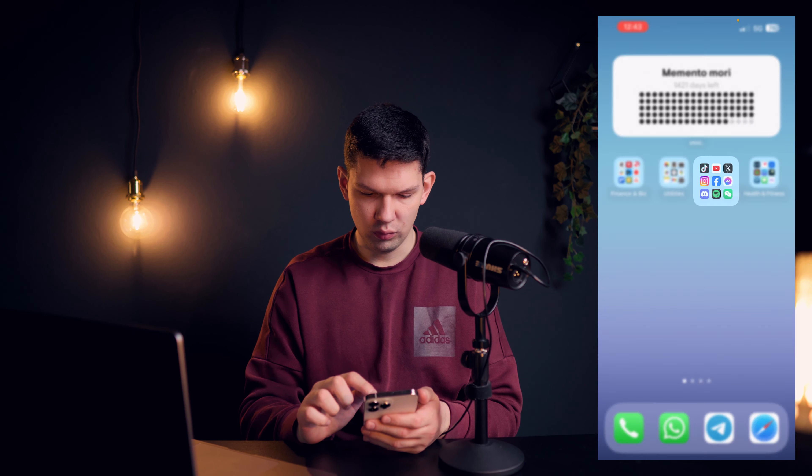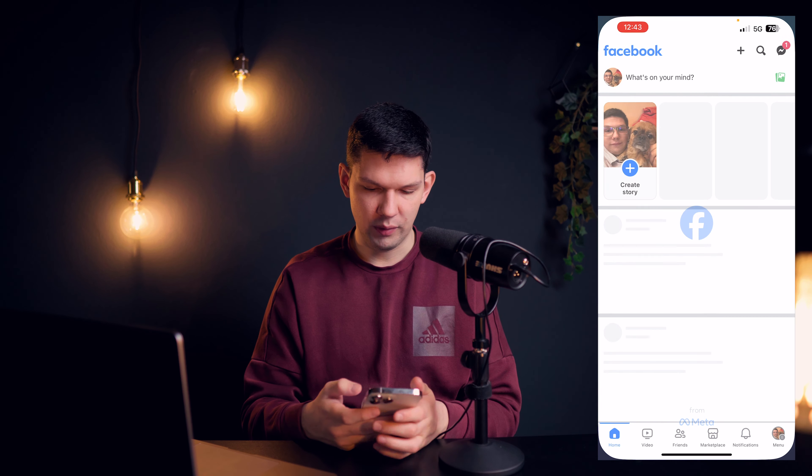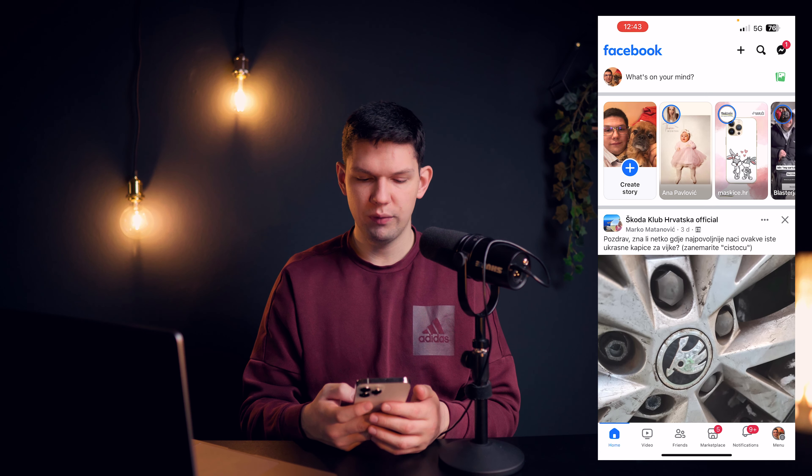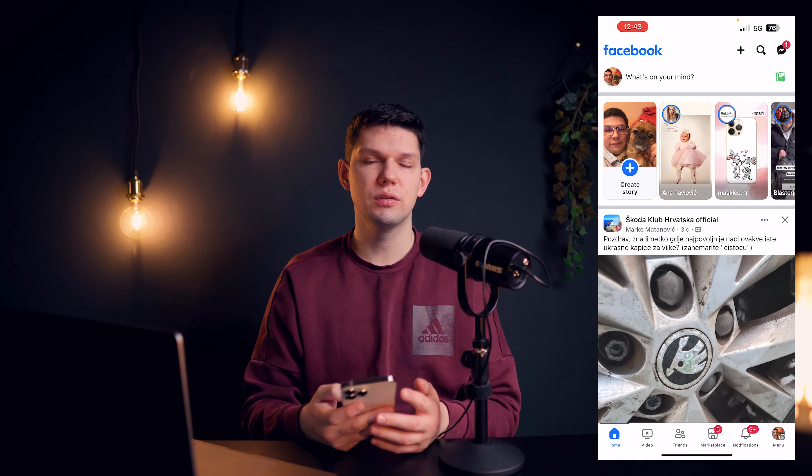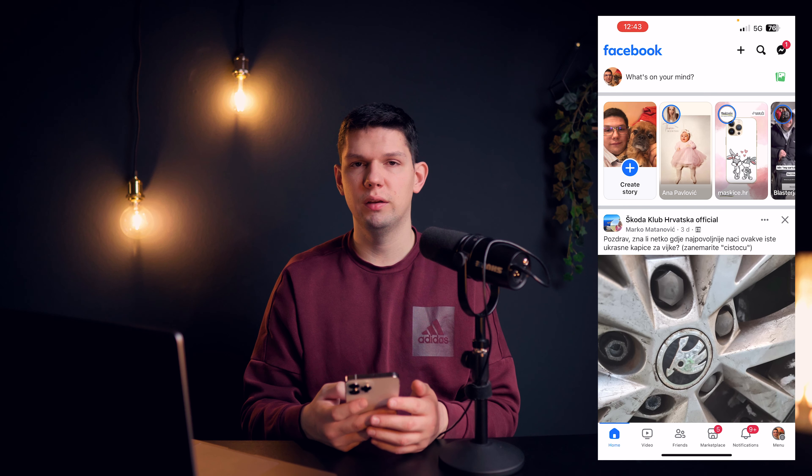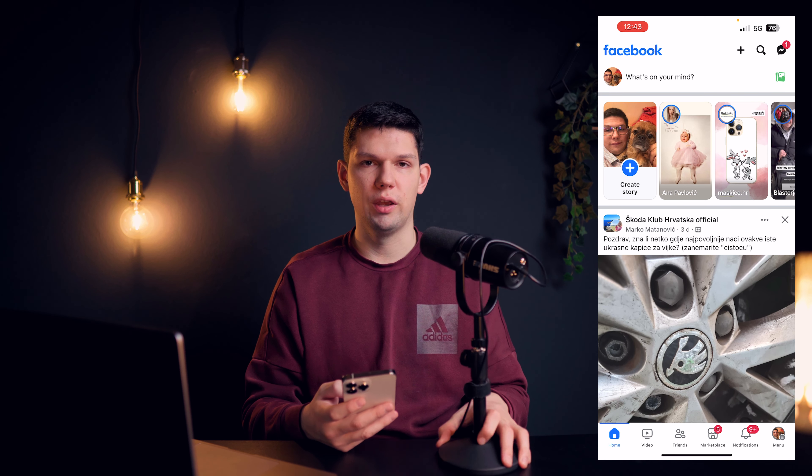So, what you want to do is you want to open up your Facebook, and before we begin, please subscribe to the channel, it helps me out a lot.